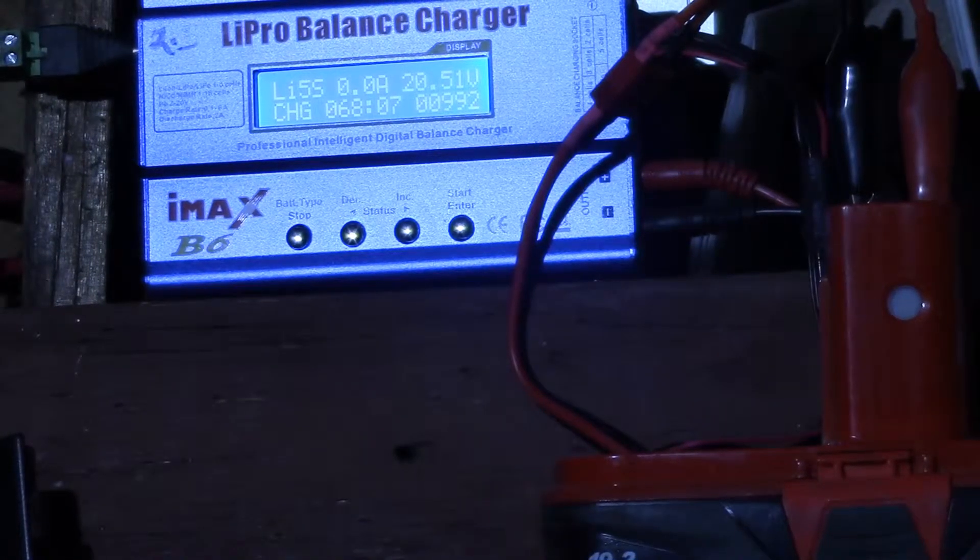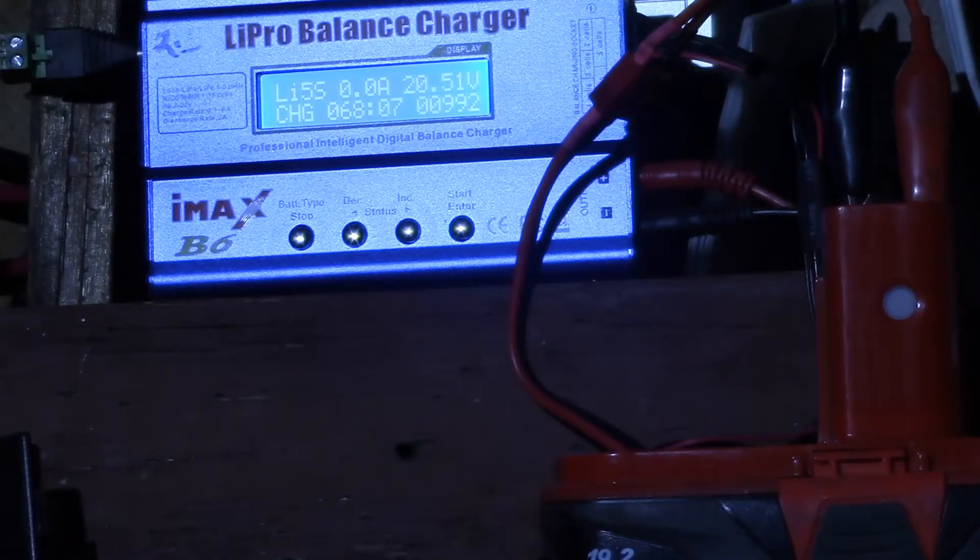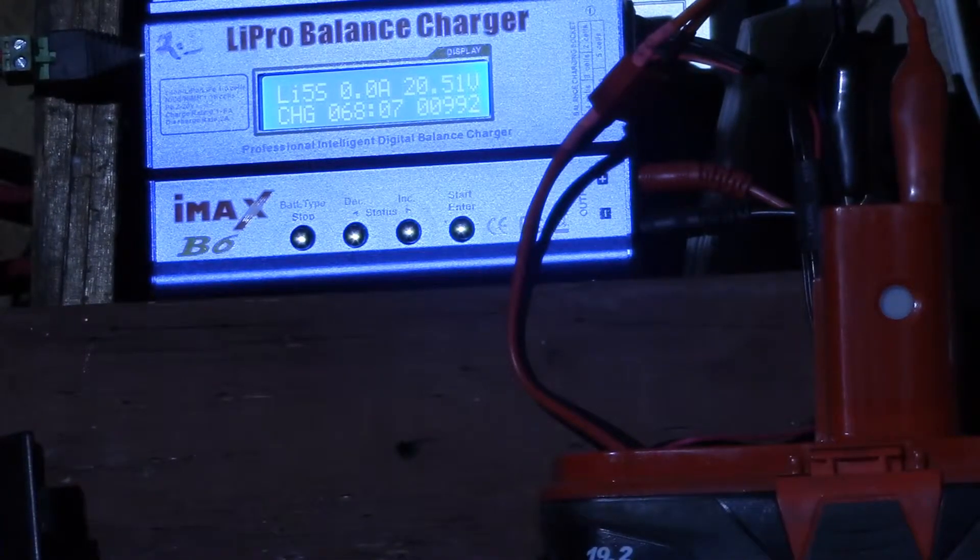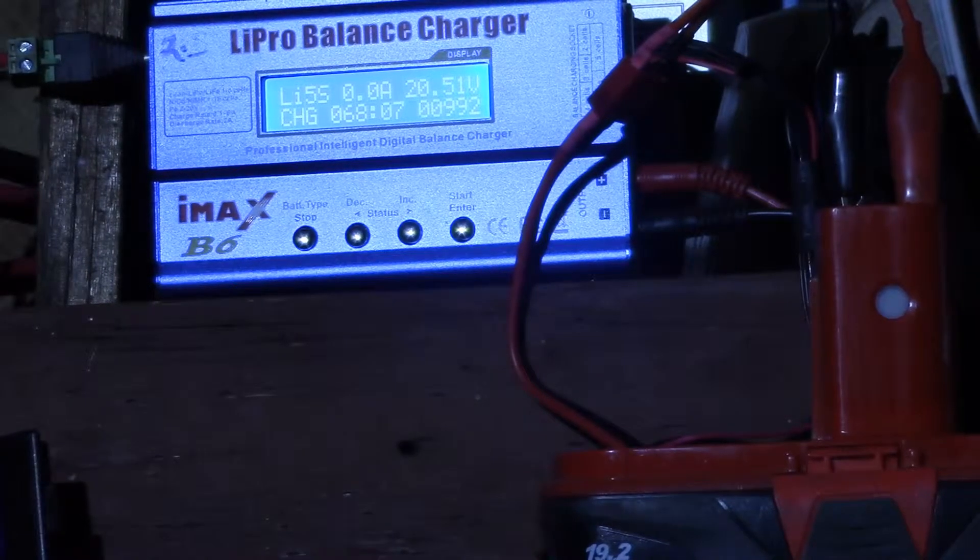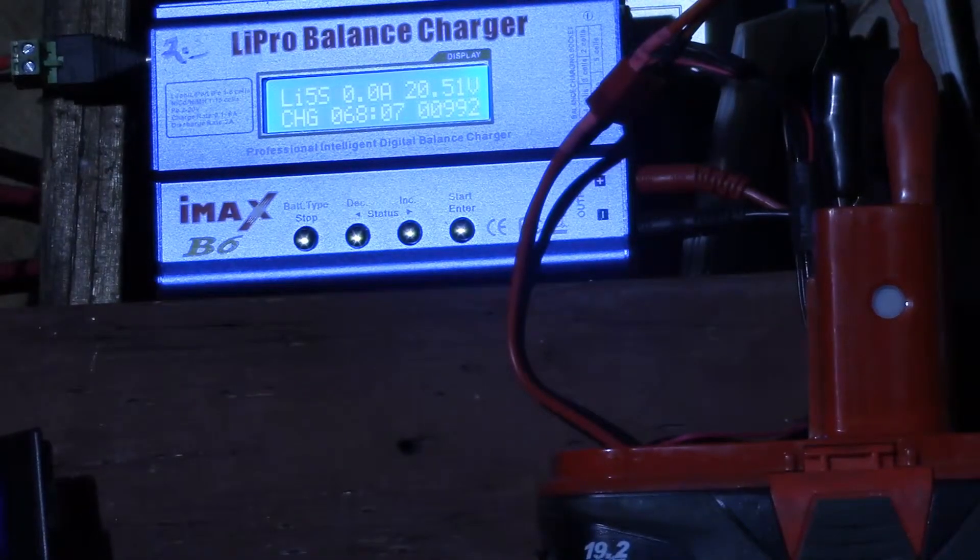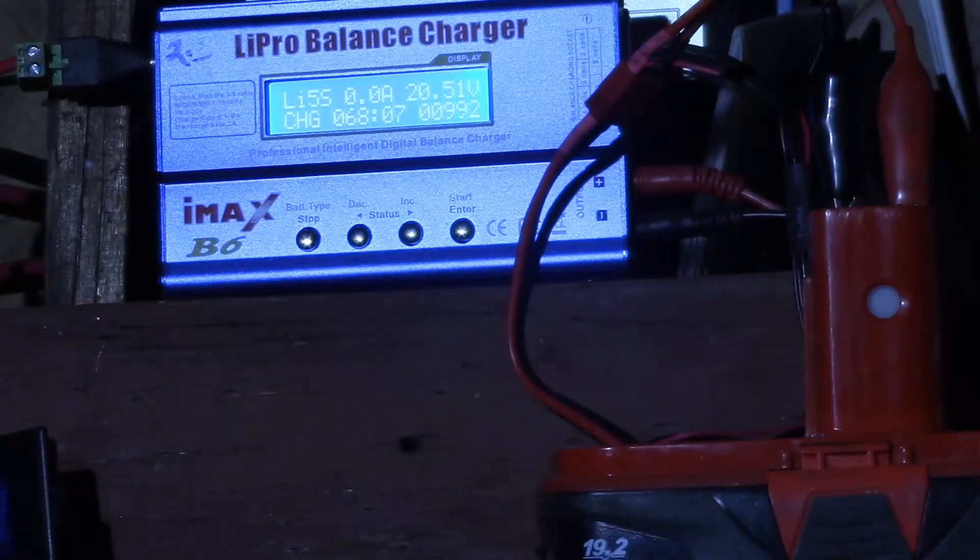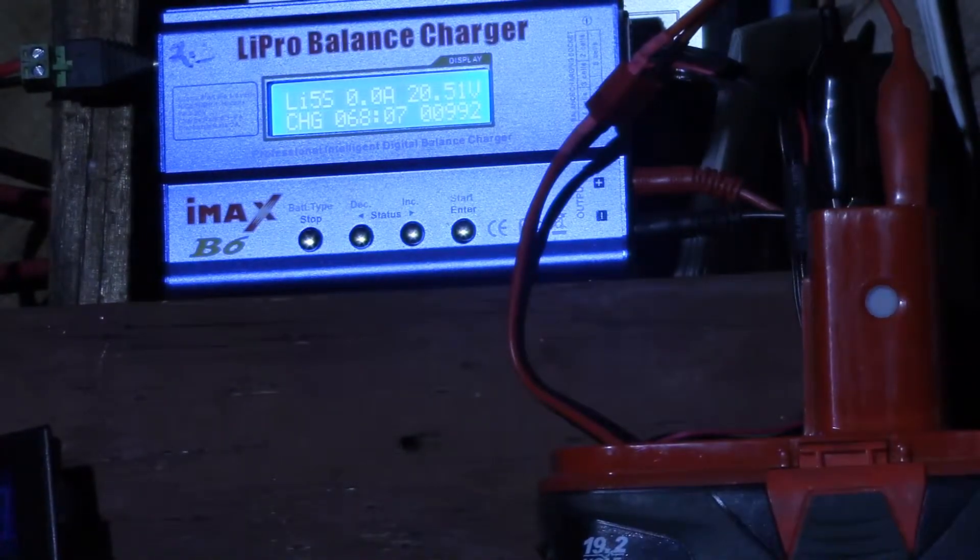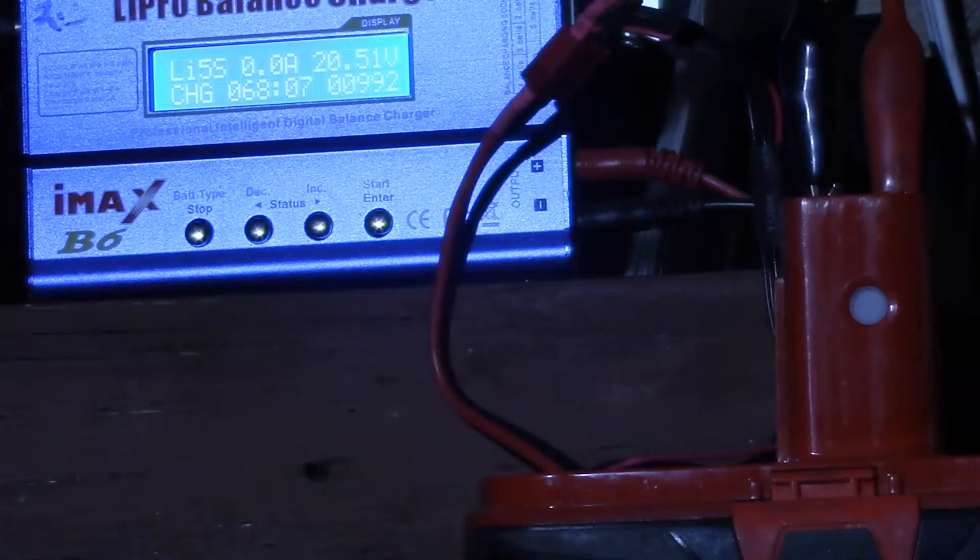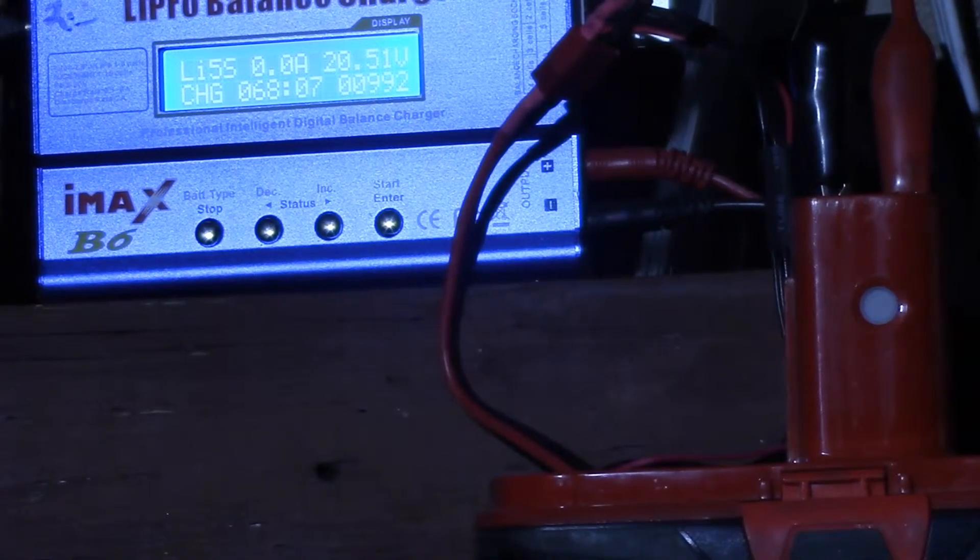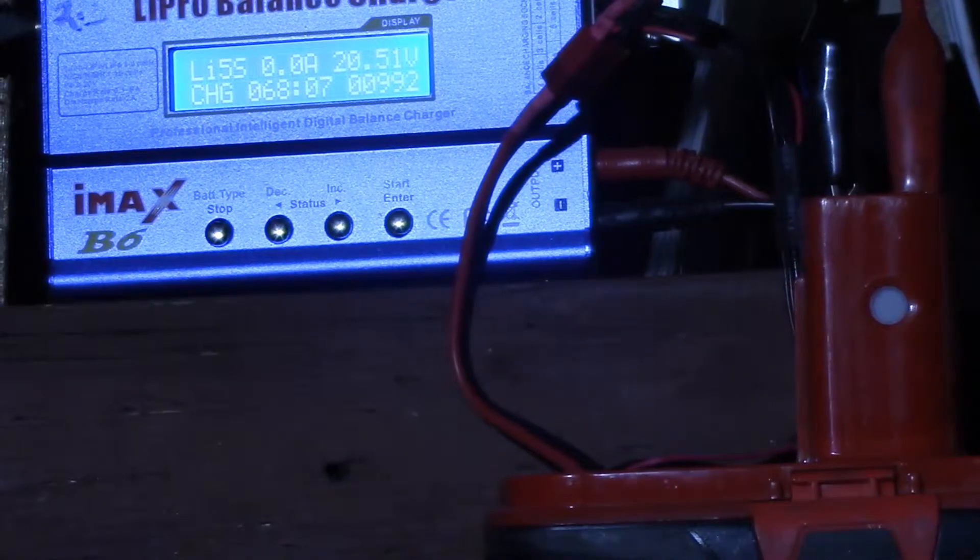The current dropped to zero, but the IMAX is not saying full. So apparently the battery management system inside the battery pack shuts off. 20.5 volts is 4.1 volts times 5 cells.